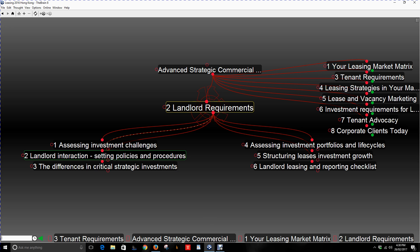Number two is landlord interaction. Set certain policies and procedures when it comes to connecting with landlords over time. There will be reports so the landlord understands what's happening in their property on a weekly and monthly basis. Number three is the differences in critical strategic investments. Some landlords have certain investments that are absolutely critical to their portfolio — large office towers or shopping centres — with cash flow, lease documentation, tenant mix, property maintenance, expenditure costs, and rental structures to monitor. Understand the factors that are non-negotiable and need to be controlled in an ongoing way.